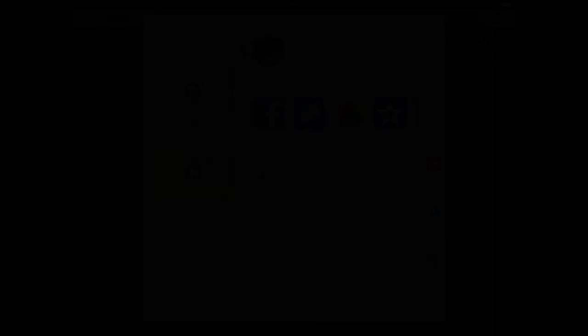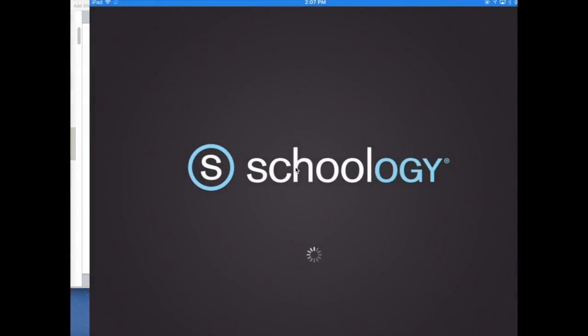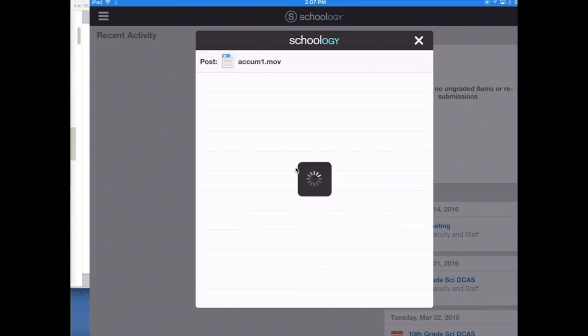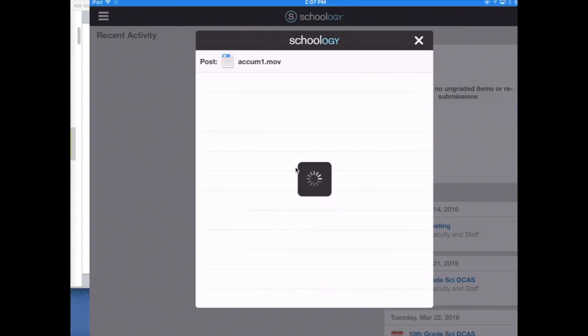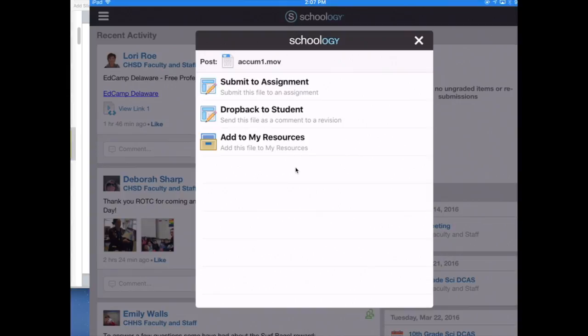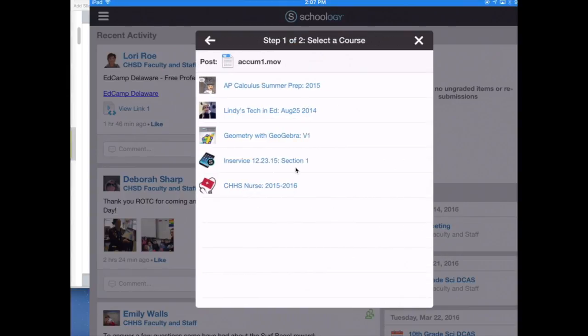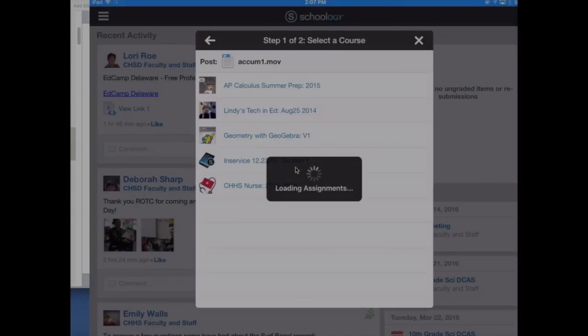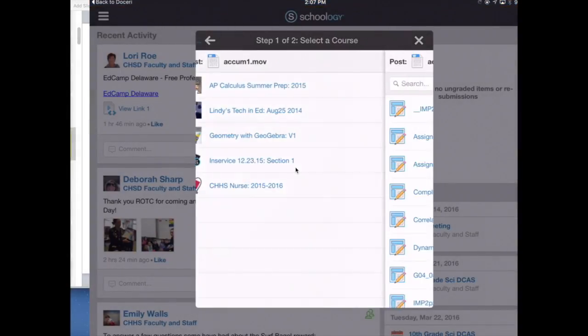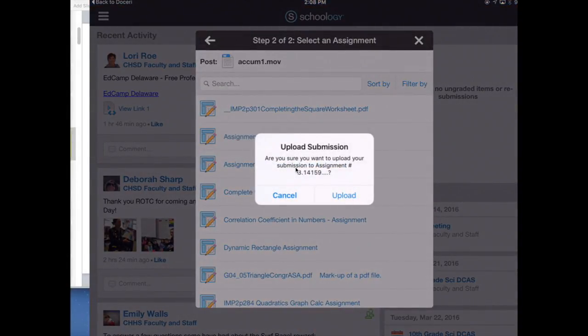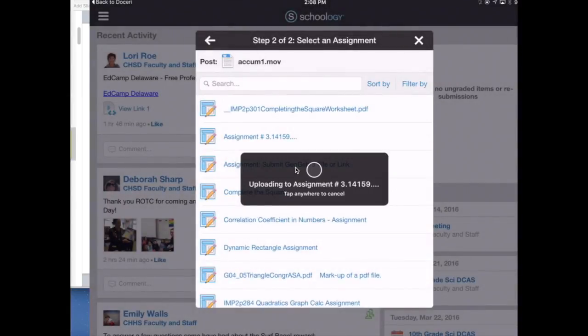Click on Schoology. It now takes you to Schoology and you see it appearing. Now I can submit to an assignment. I would have to find the assignment I want. Click this one. There's an assignment that I can upload. Click upload.